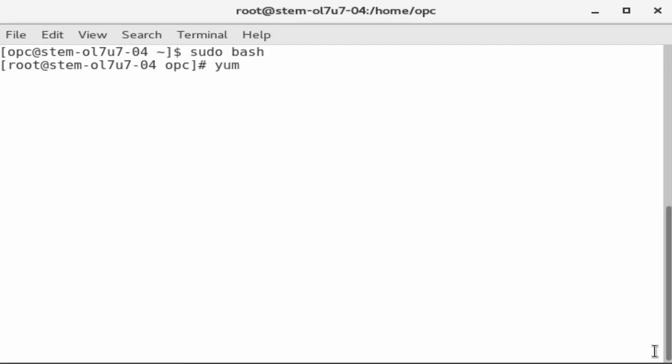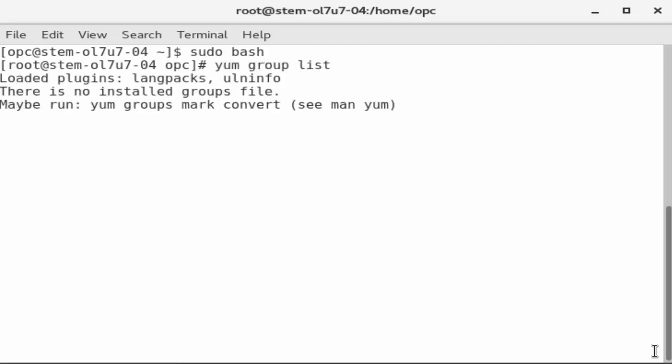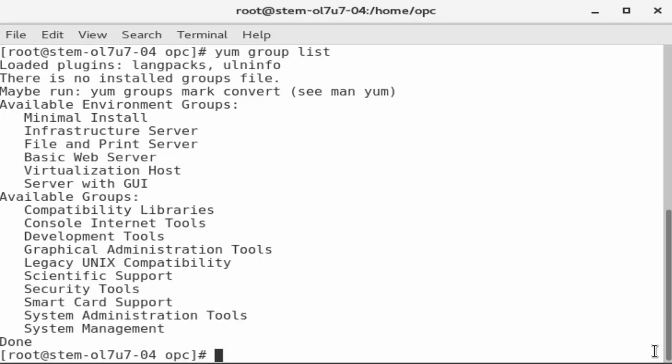Enter YUM group list to see available groups of packages to install. Note the server with GUI group at the end of the list of available environment groups.